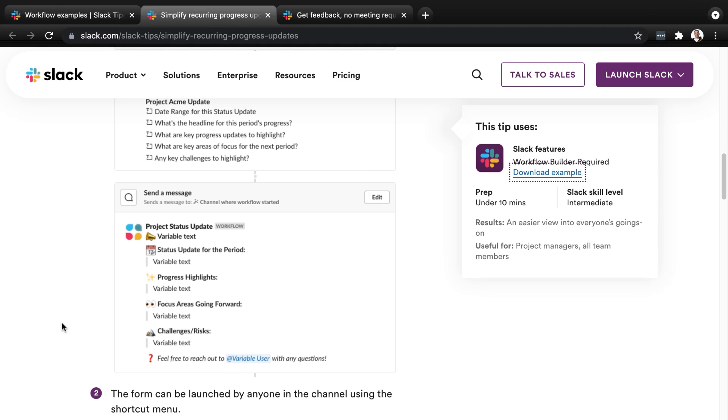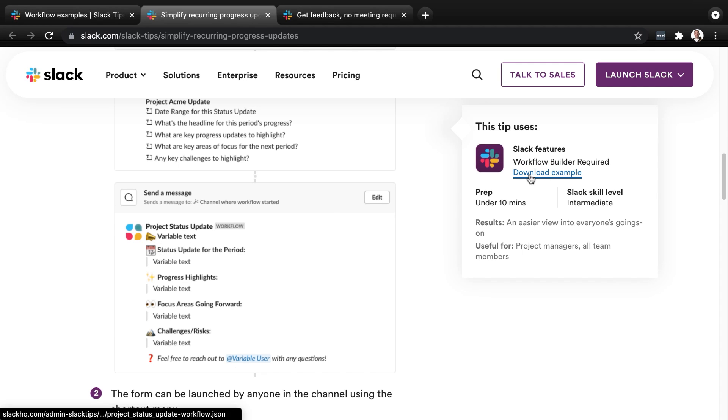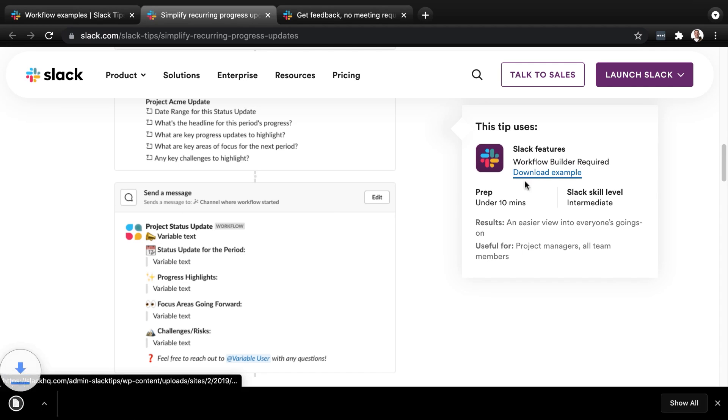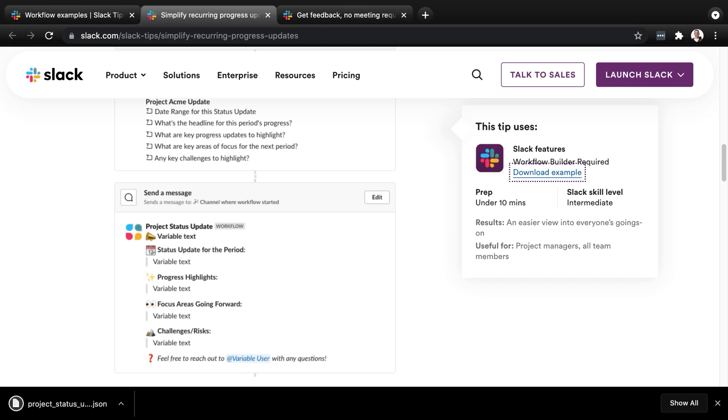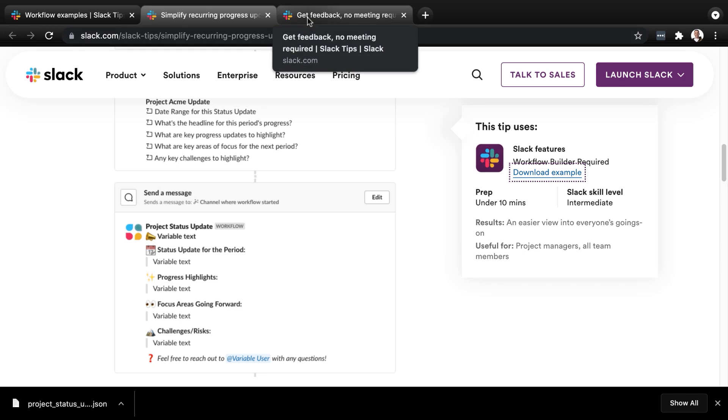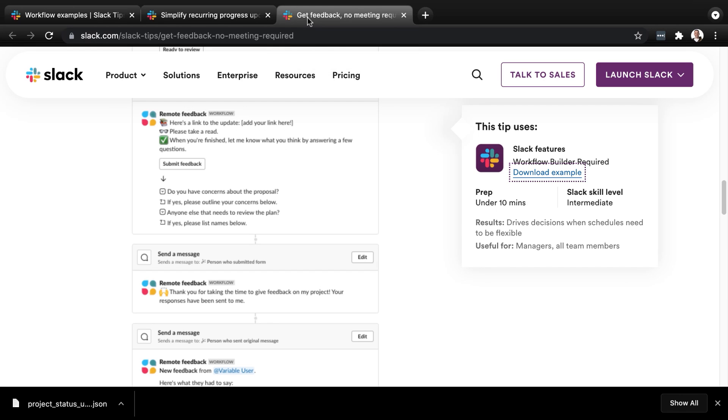The first allows us to send a project status update to a team that we may be working with. The second is going to allow us to deliver feedback to that project status update by using an emoji.